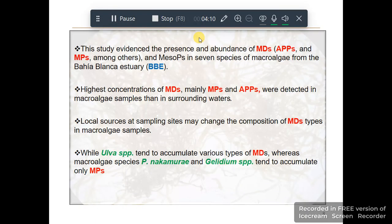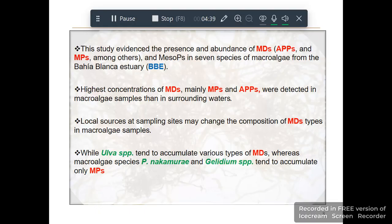Conclusion: This study evidences the presence and abundance of micro debris — comprising anti-fouling and anti-corrosion paint particles, microplastics, and mesoplastics — in seven species of macroalgae from the Bahia Blanca Estuary. At the highest concentrations, micro debris, mainly microplastics and anti-corrosion paint particles, were detected in macroalgae samples compared to surrounding waters. The local source and sampling site may change the composition of micro debris types in macroalgae samples. While older species tend to accumulate various types of micro debris, the species Ulva fasciata and Gelidium tend to accumulate only microplastics.